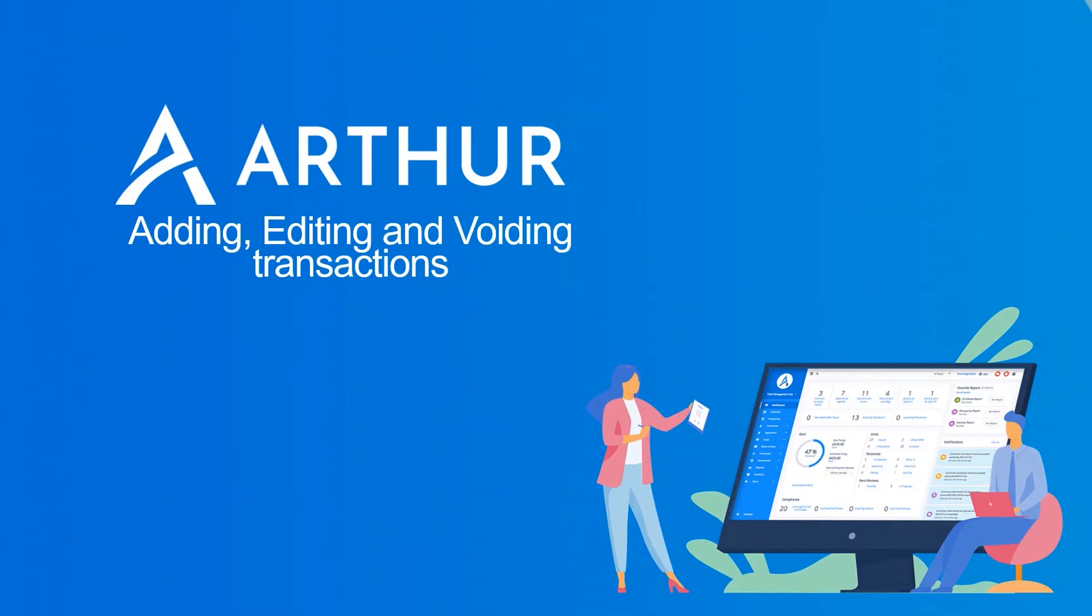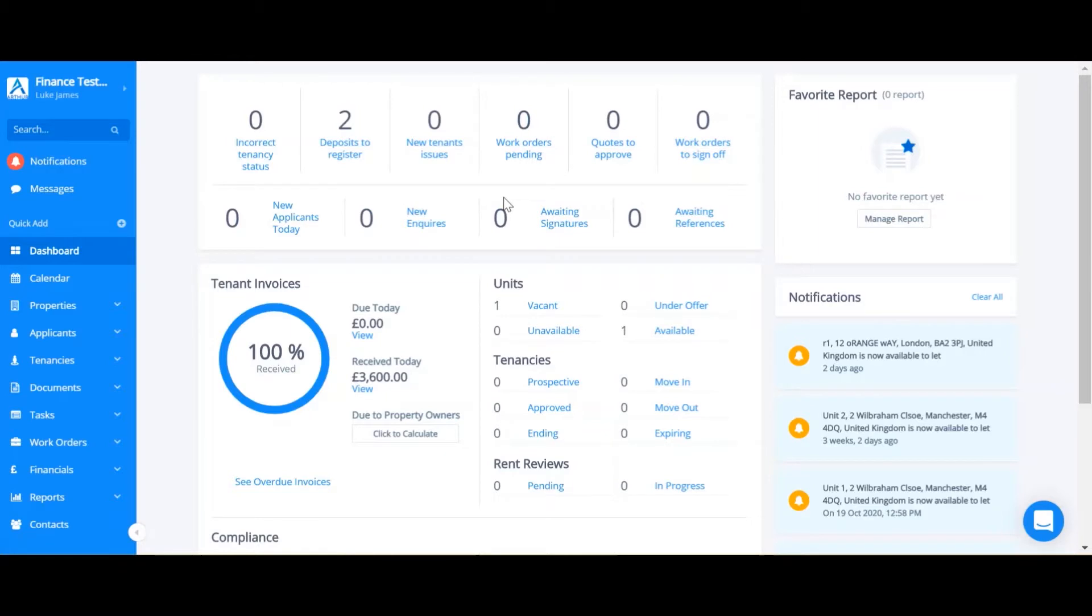In this video I will be showing you how to add, edit and void transactions in Arthur. So first of all I'll show you how to add some transactions.